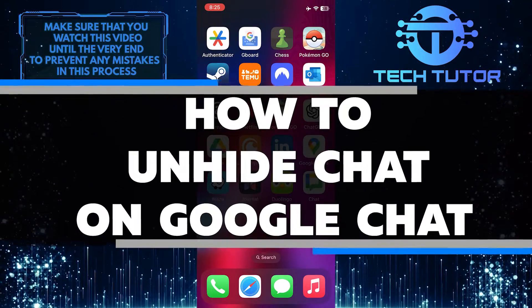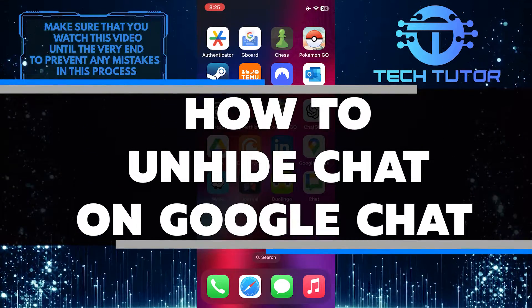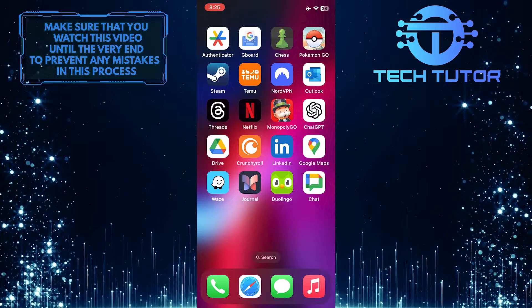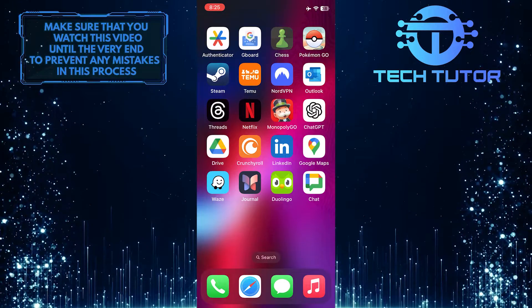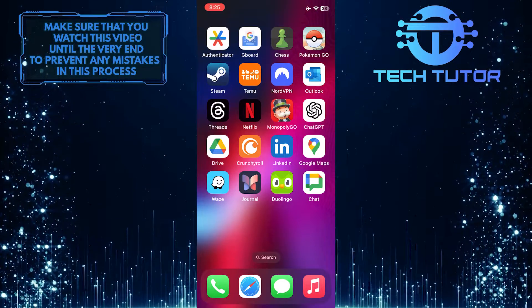In this short tutorial, you will learn how to unhide a chat on Google Chat. If you have hidden a chat and want to bring it back, I will guide you through the process step by step.